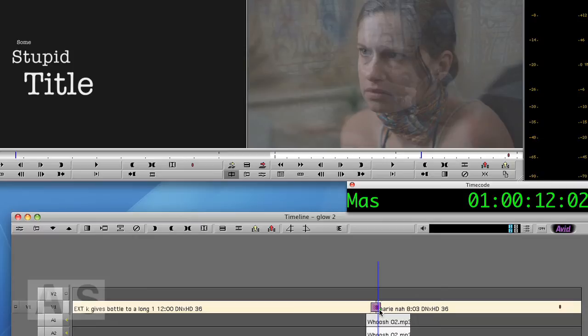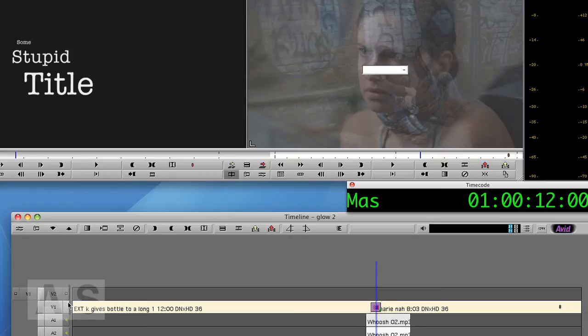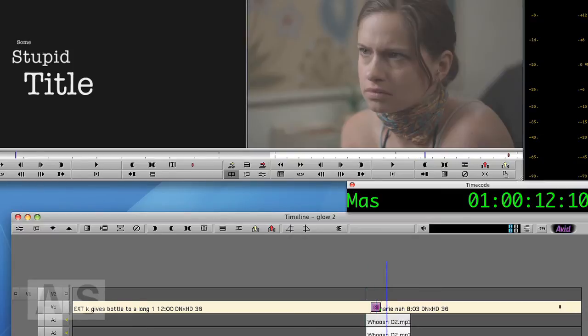Now I'll make the whole transition 20 frames long, but of course you can alter that any way you like. So I'll add an edit on Video Track 2, 10 frames before the cut and 10 frames after the cut.